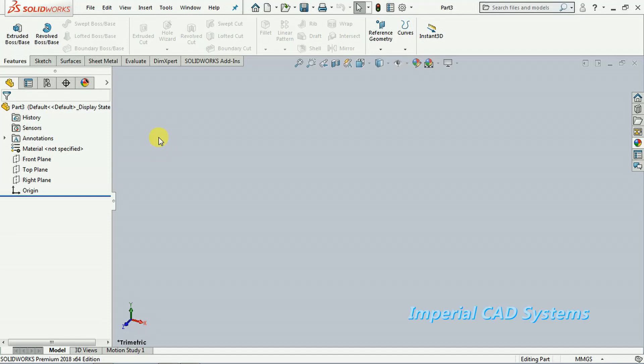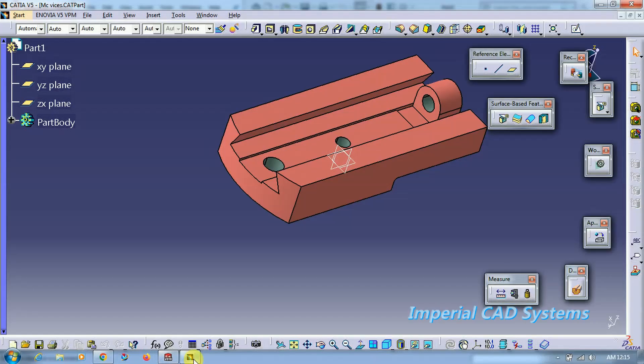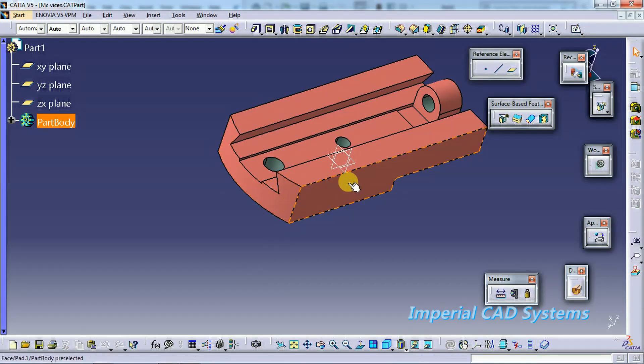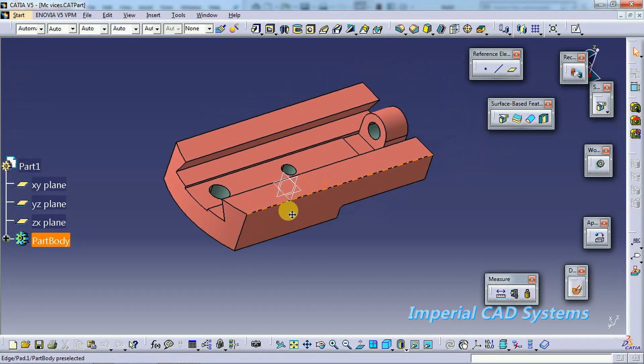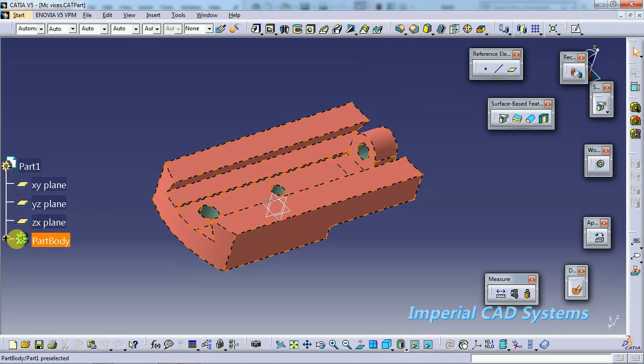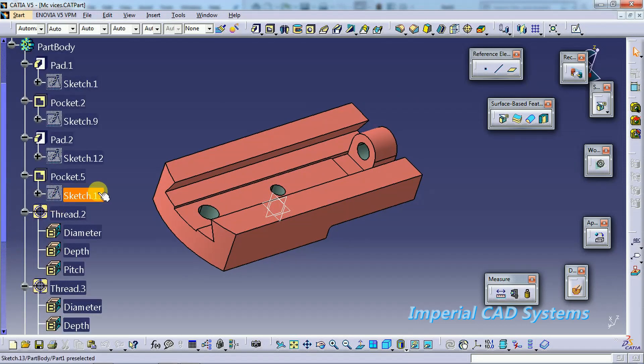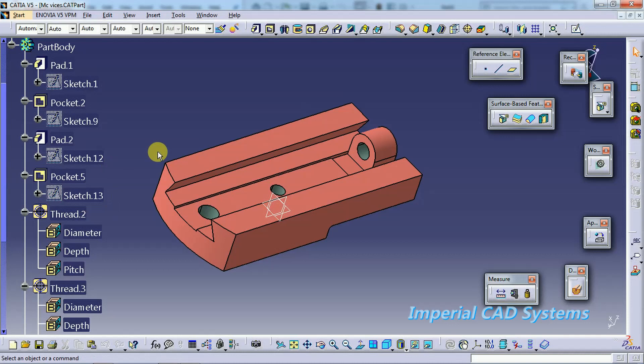We need a STEP file for that. See, this is a part which is created in CATIA V5 tool. We can open this part into SOLIDWORKS. We can convert this part into STEP file or IGS file, and the same part can be opened in other software, not only in SOLIDWORKS, we can open NX or Creo also.